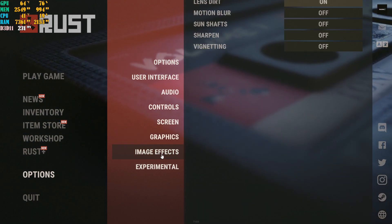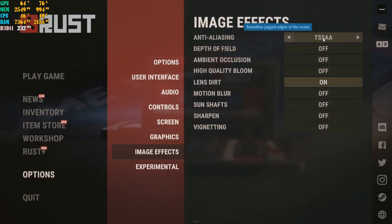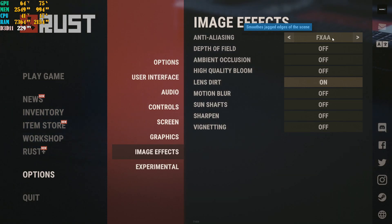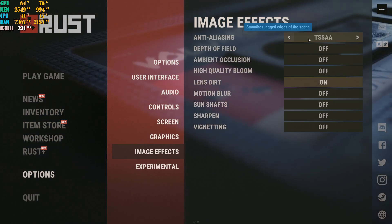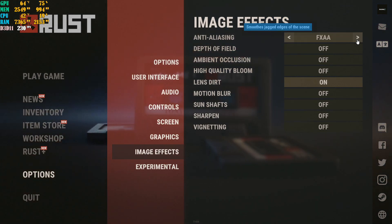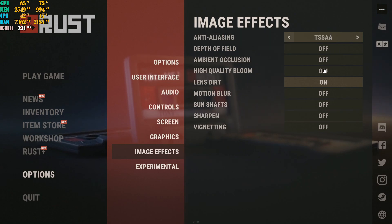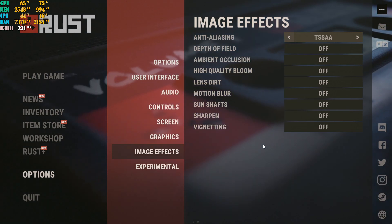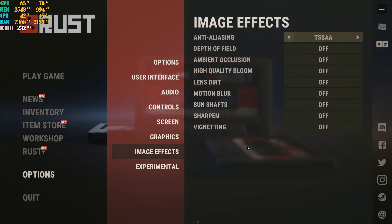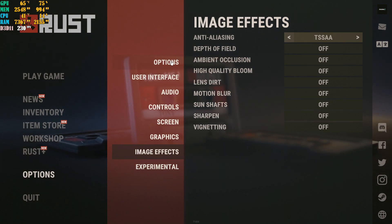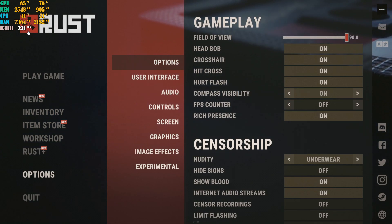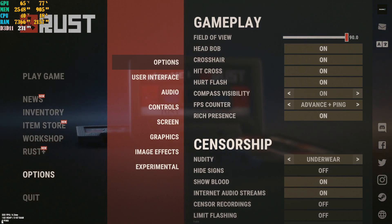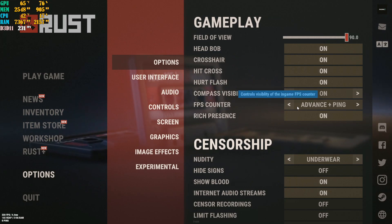Go to Image Effects. Set anti-aliasing to TSAA — I highly recommend it over FXAA; TSAA makes the game look a bit better. Turn off every other image effect setting completely. Once you're done, you should be getting more FPS. There's also an FPS counter setting in the game — if you're not using MSI Afterburner, enable it and set it to Basic, Advanced, or Advanced Plus Ping to see your FPS in the bottom-left corner.